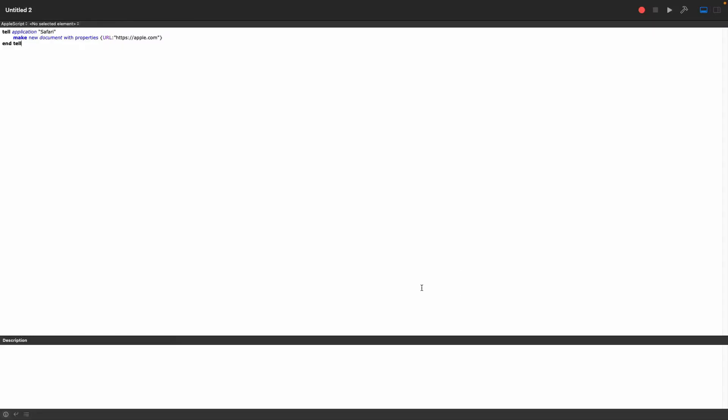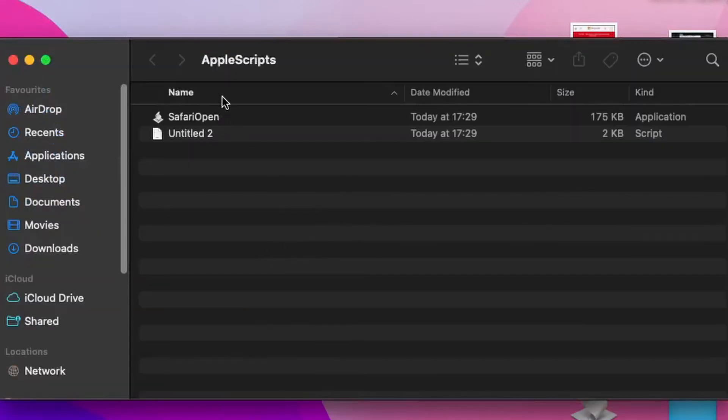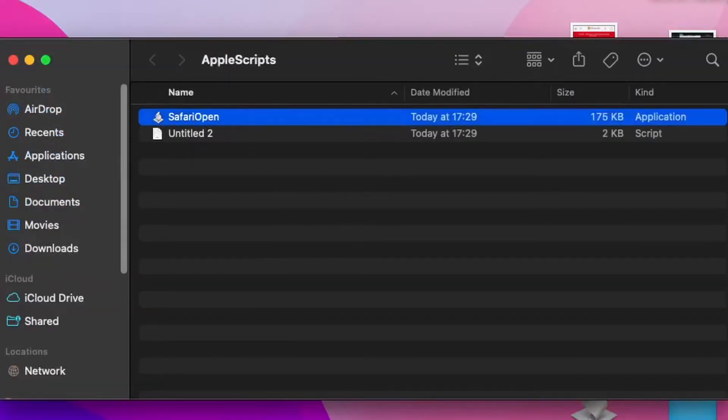And now what we need to do is close this down, go to the folder that we saved it in, and I have it here.